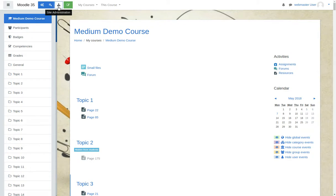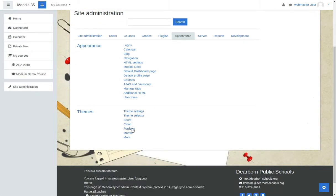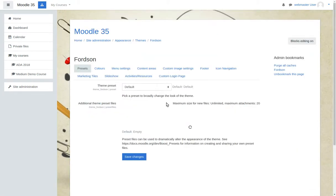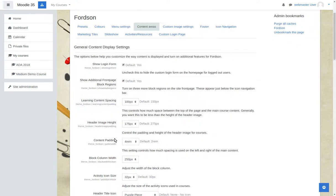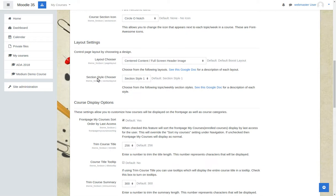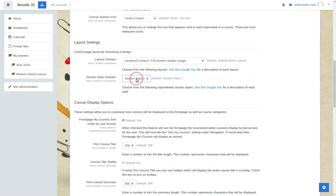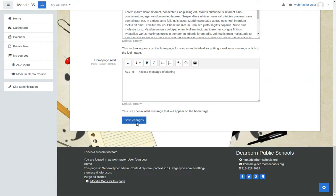The second element that we're working on is, under appearance and Fordson, the idea of the sections or the topics and headings. Whether it's a topic or weekly format, we want to provide some prepackaged different looks for each of those. Here I'm going to pick style 2 and click Save Changes.